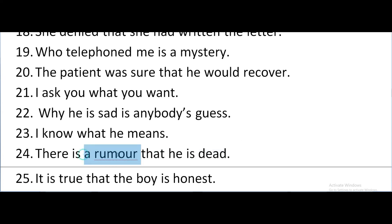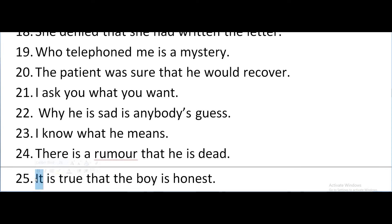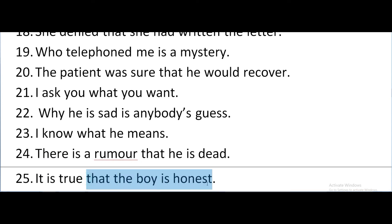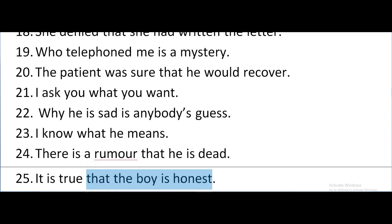It is true that the boy is honest. Here the sub-clause is 'that the boy is honest' and it is in apposition to the pronoun 'it'. In this sentence, 'it is true that the boy is honest' — the content of the sub-clause is true, and 'it' refers to this very clause, that the boy is honest. So it is in apposition to the pronoun 'it'.